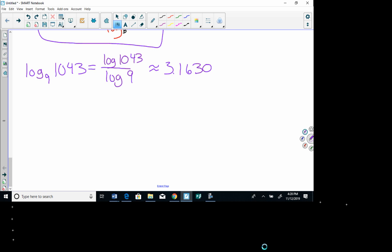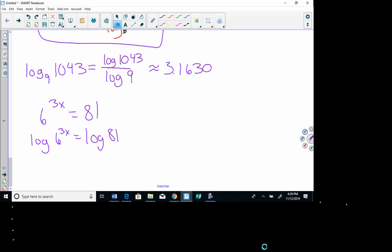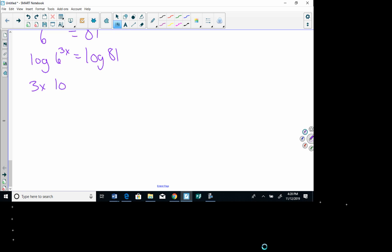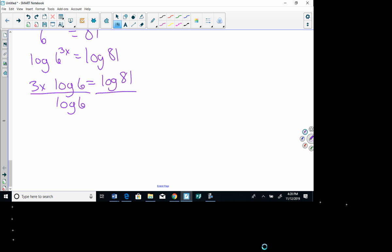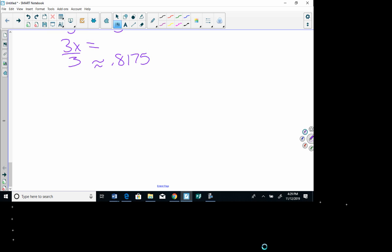Log base 10 also helps us solve tougher exponential equations. For example, if 6 to the 3x equals 81, we take the log of each side: log of 6 to the 3x equals log 81. Bringing 3x to the front: 3x log 6 equals log 81. Dividing each side by log 6 gives 3x equals log 81 over log 6. Then dividing by 3, x is approximately 0.8175.